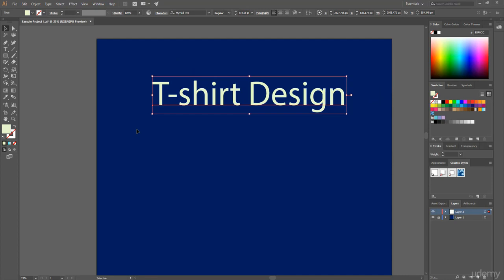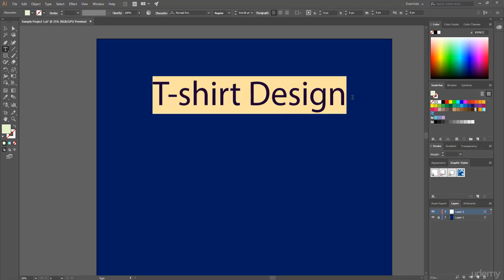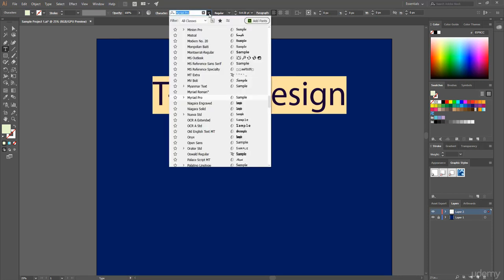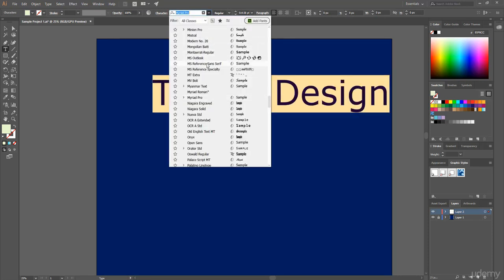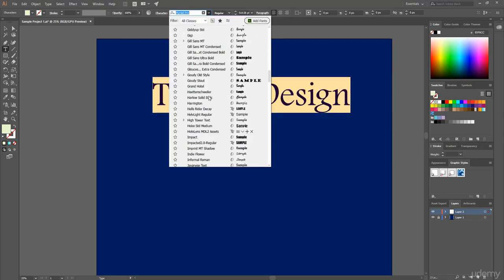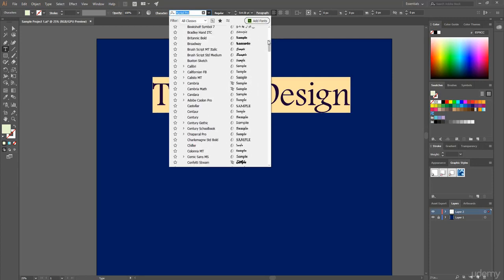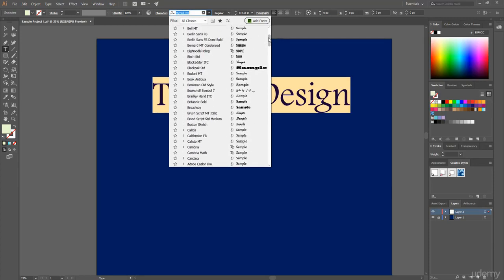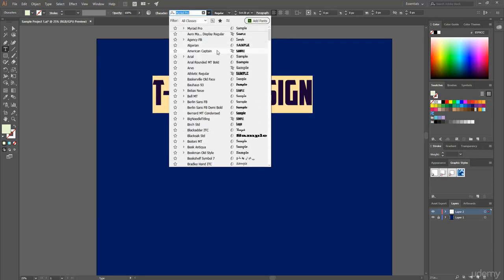Now if you want to change this font, then simply select the text tool and click on this text block and select everything. And using this dropdown menu, choose any font you want. And here we see different types of fonts. This time I choose American Captain.